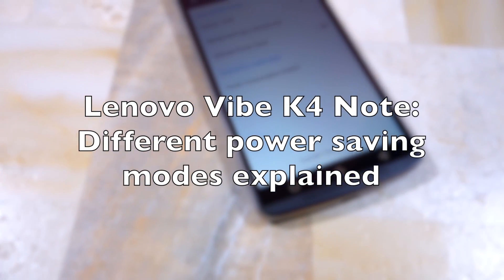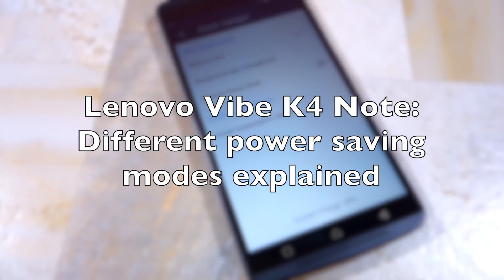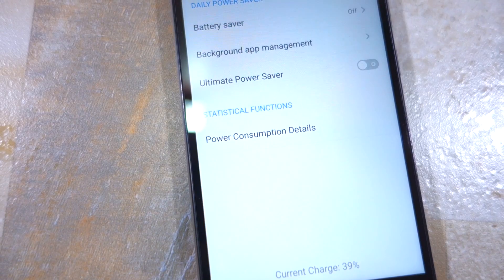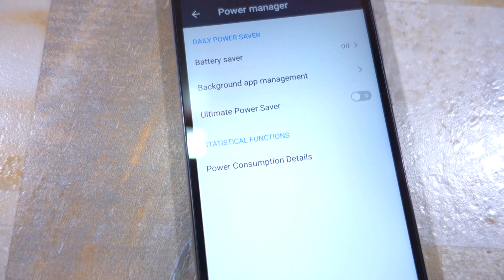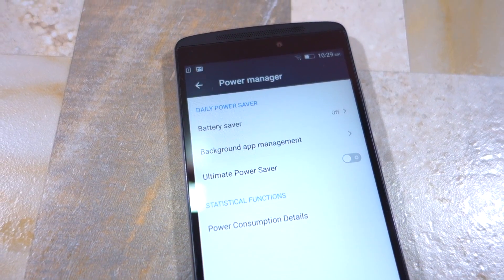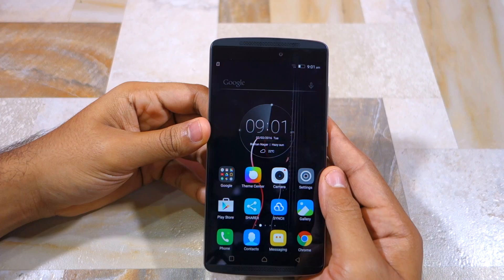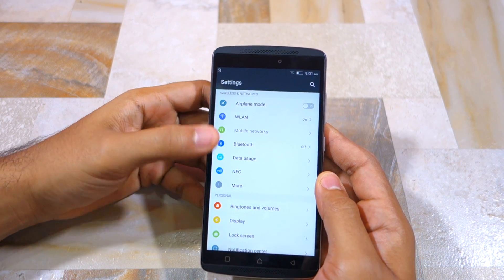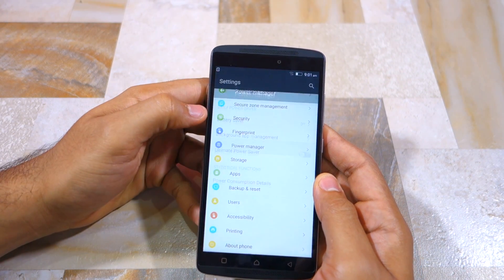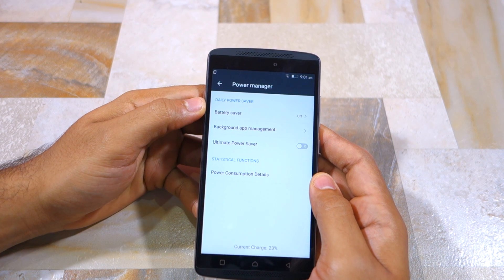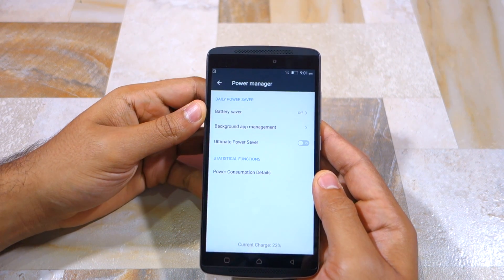Namaste guys, Rajesh here. In this video I am going to talk to you about the different power saving modes that Lenovo has included on the Vive K4 Note. Most Android devices usually come with one power saving mode, but Lenovo has included two different power saving modes on the Vive K4 Note. The first mode is known as the daily power saver, while the second mode is known as ultimate power saver.